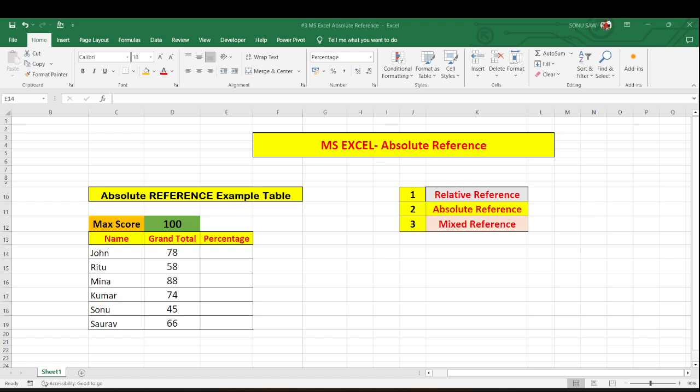Welcome back friends in MS Excel Masterclass video series. Today in this video we will continue cell reference topic and particularly our focus will be on absolute reference.